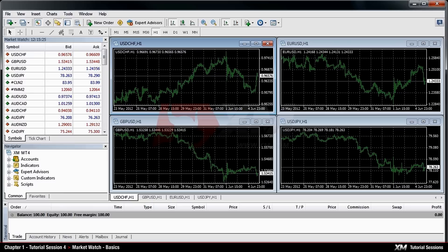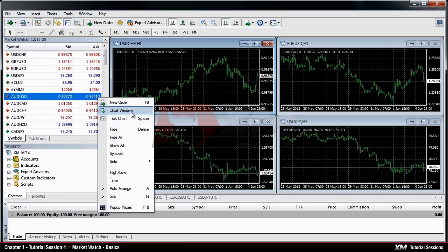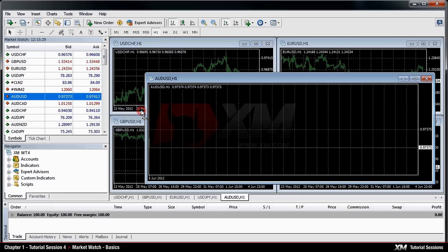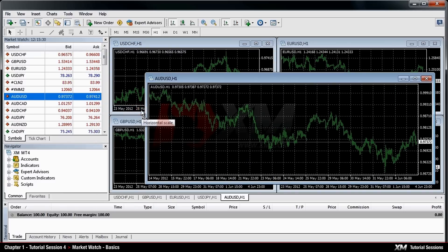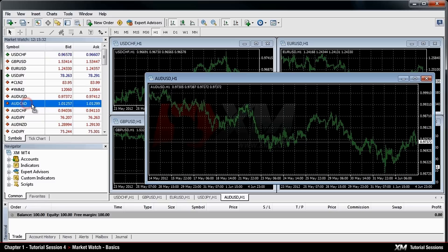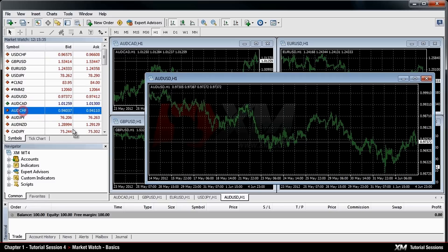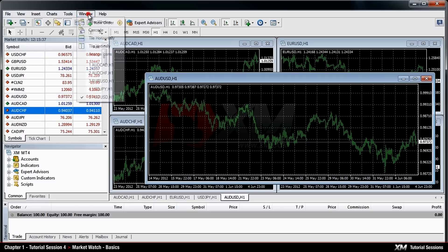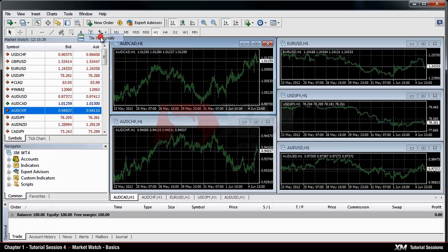You can use the Chart Window option which will add the chart of the selected symbol to your chart window. Alternately, you can left-click on an instrument and drag and drop it into the chart window. Please be aware that with this method, the chart will be replaced.